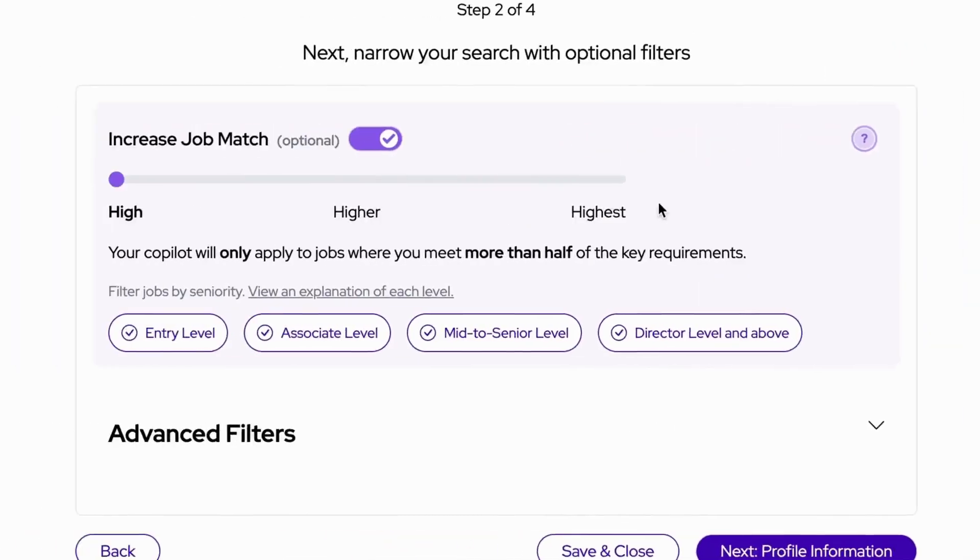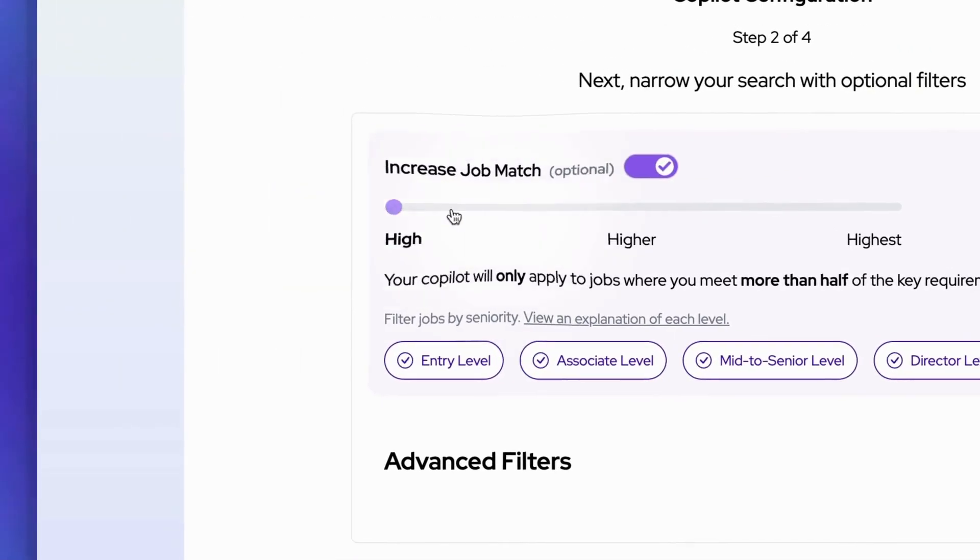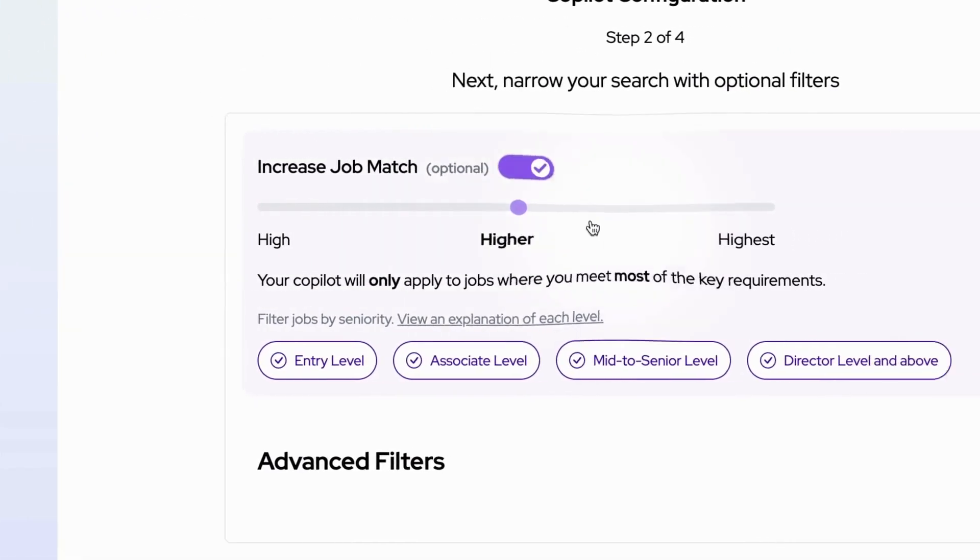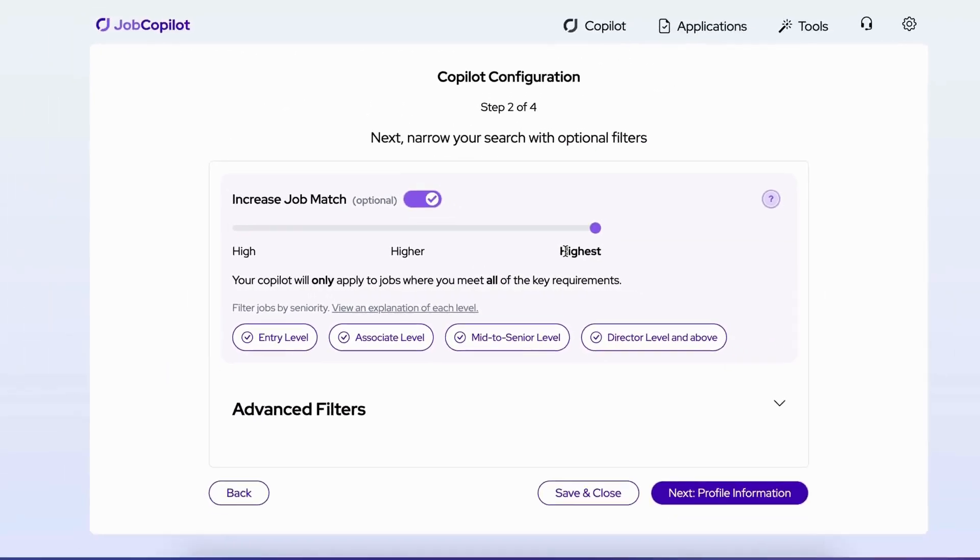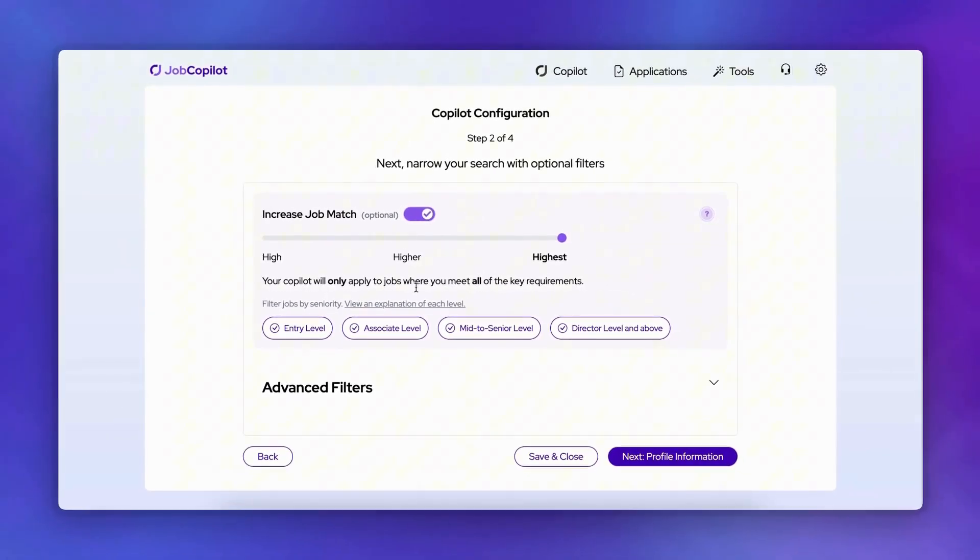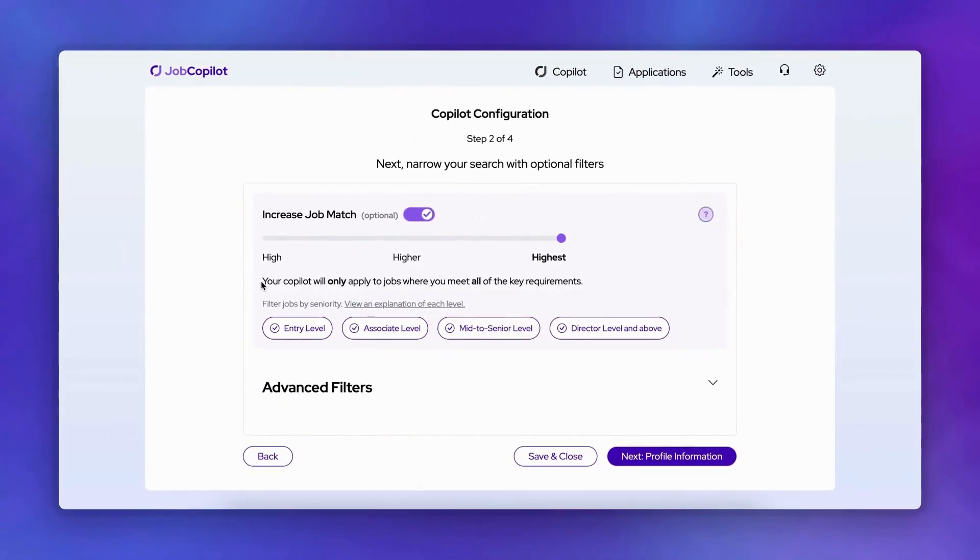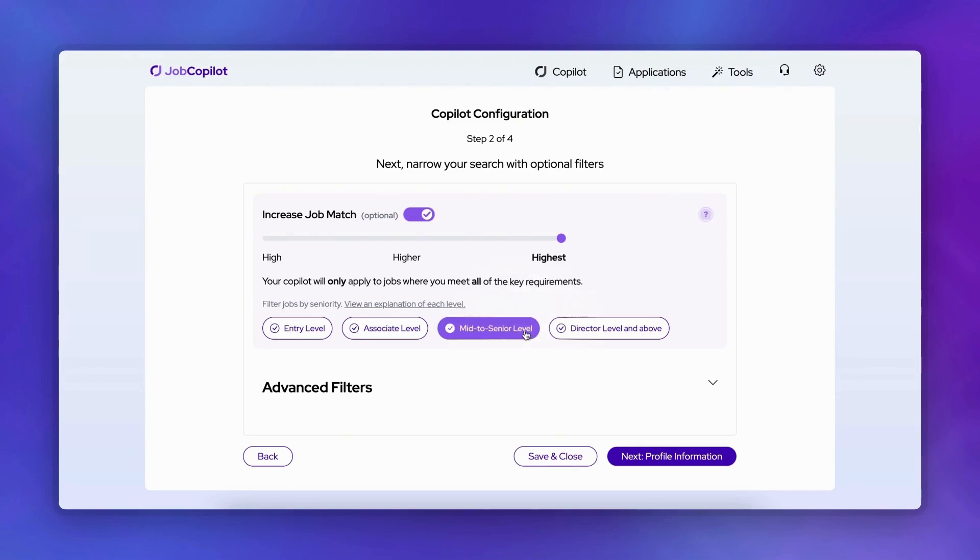Next, adjust your match settings. You can choose between broad or narrow search criteria. Selecting highest means your Copilot will only apply to positions where you meet all key requirements, perfect for targeted applications. Use the seniority filter to find roles that match your experience level.